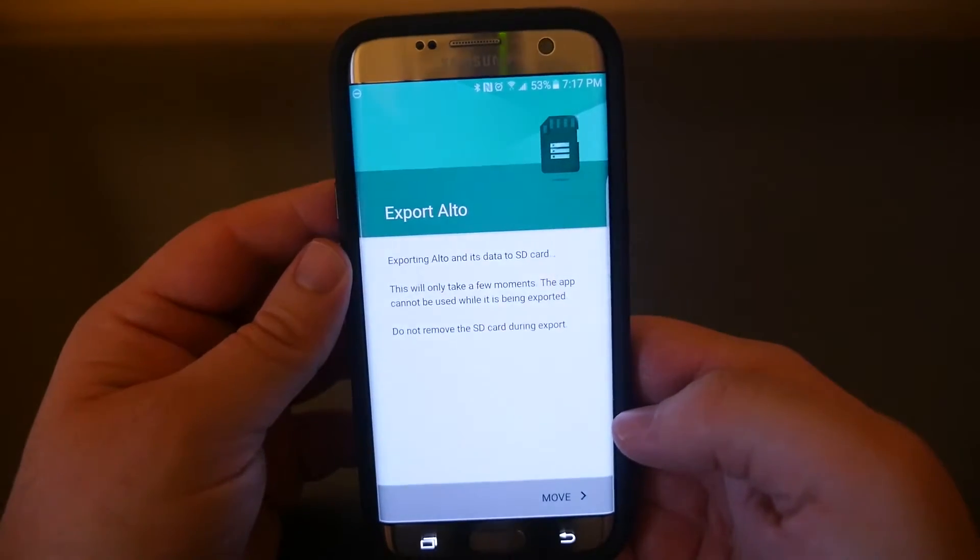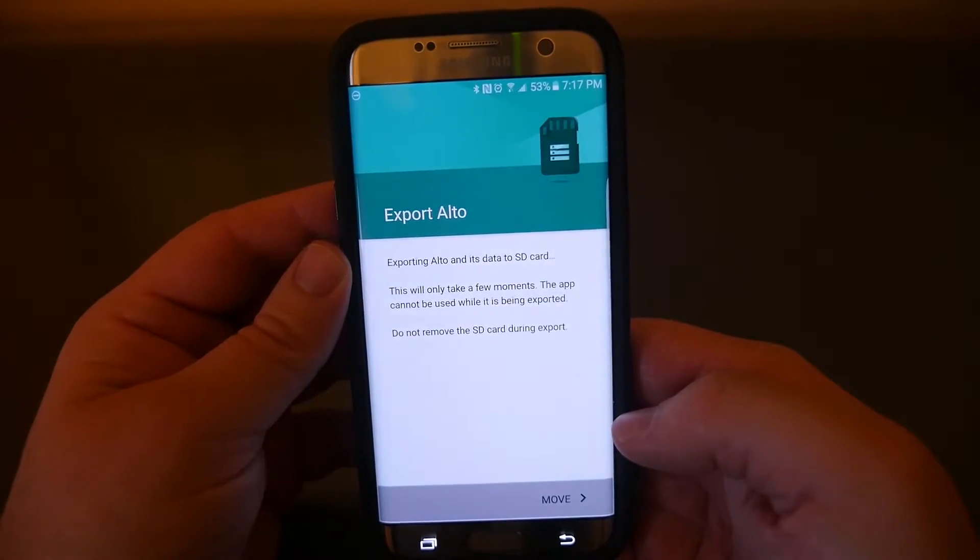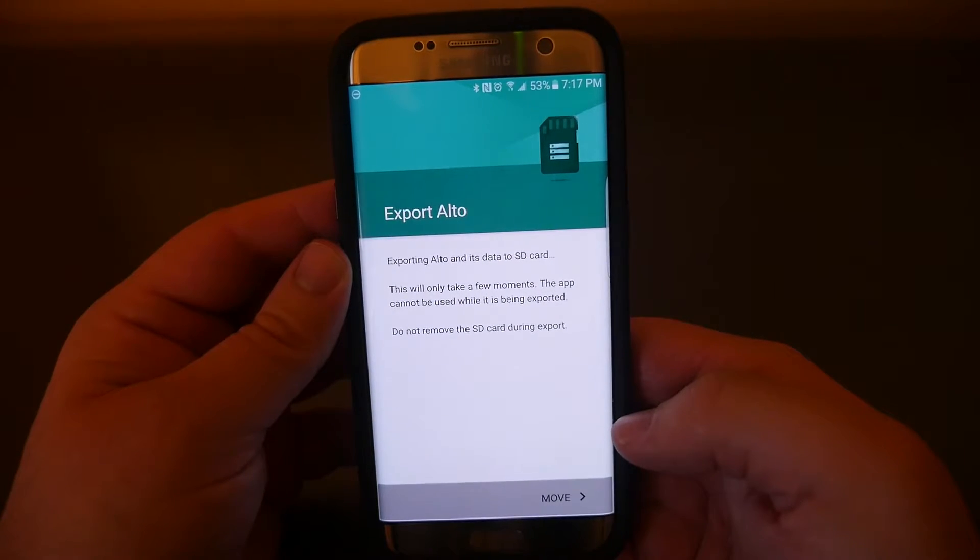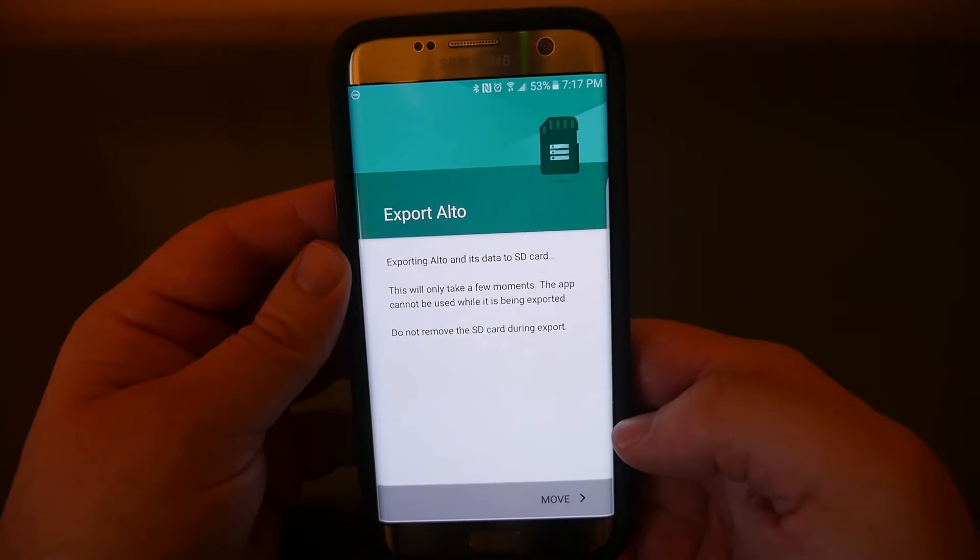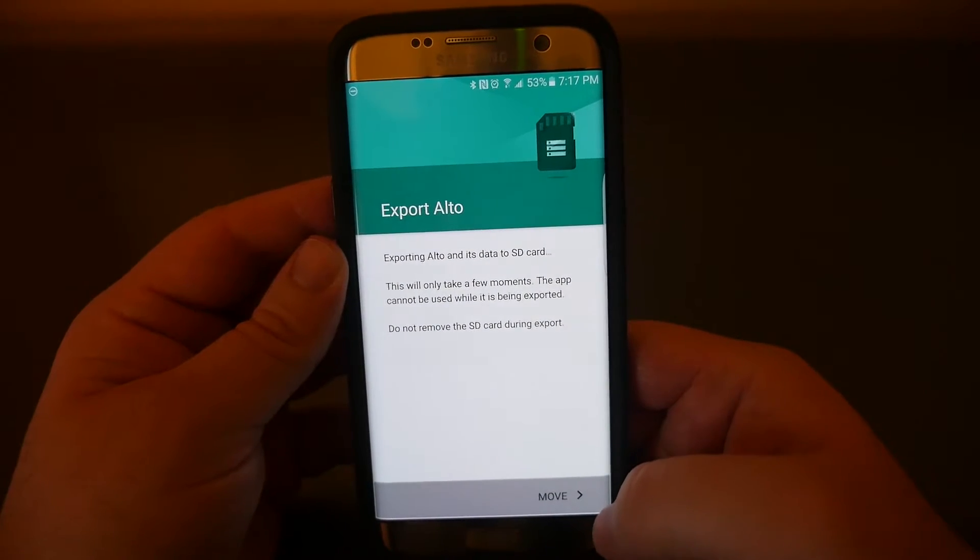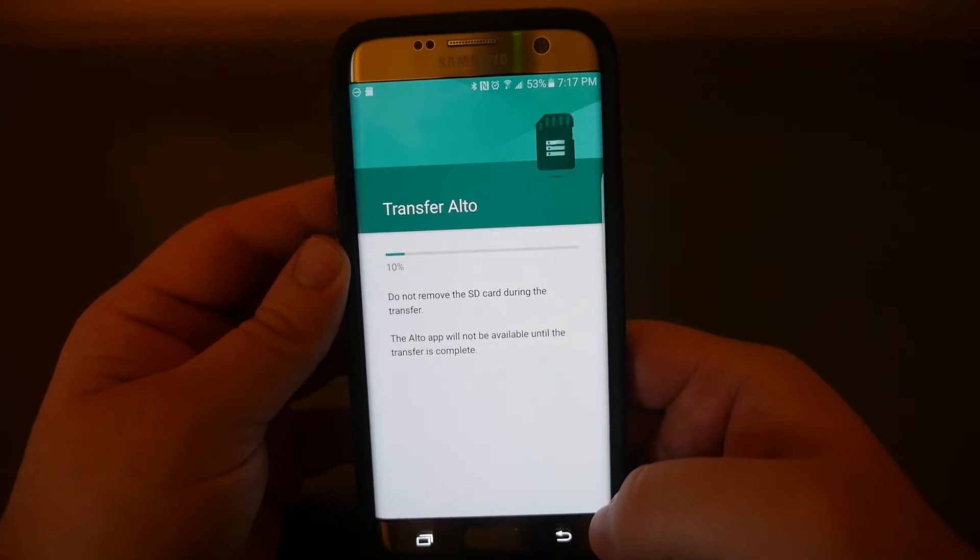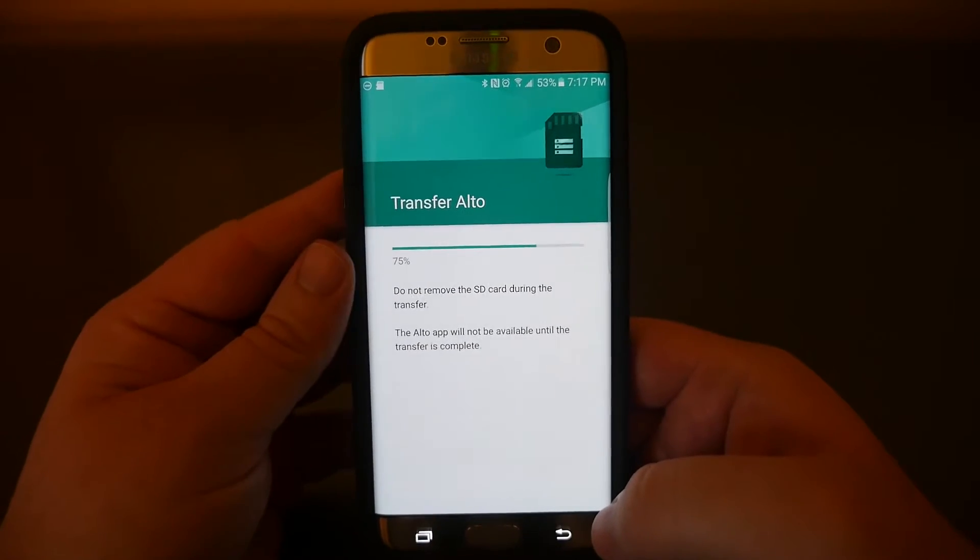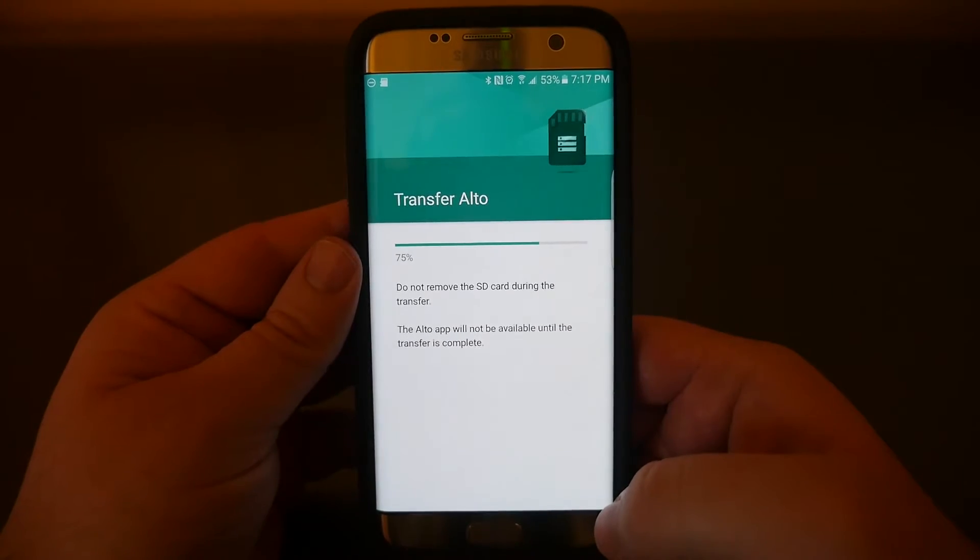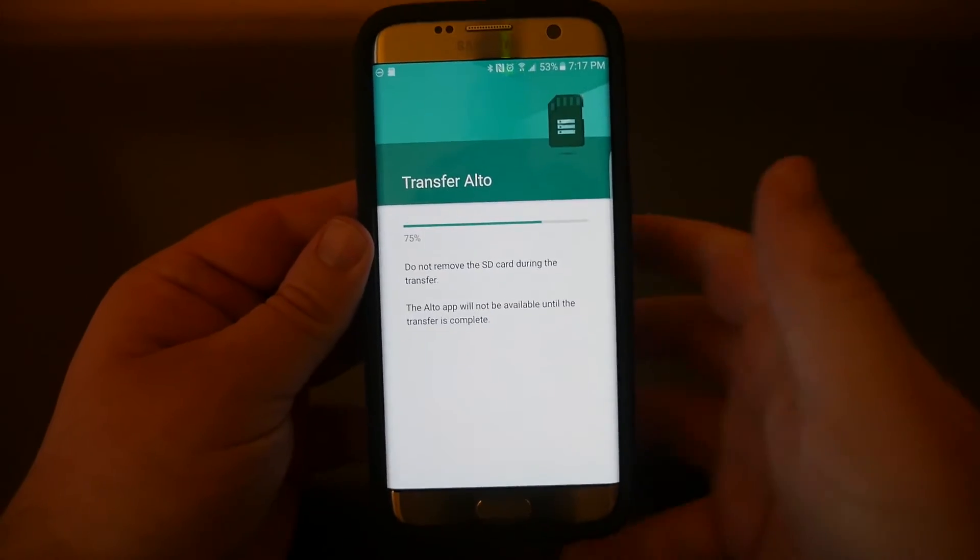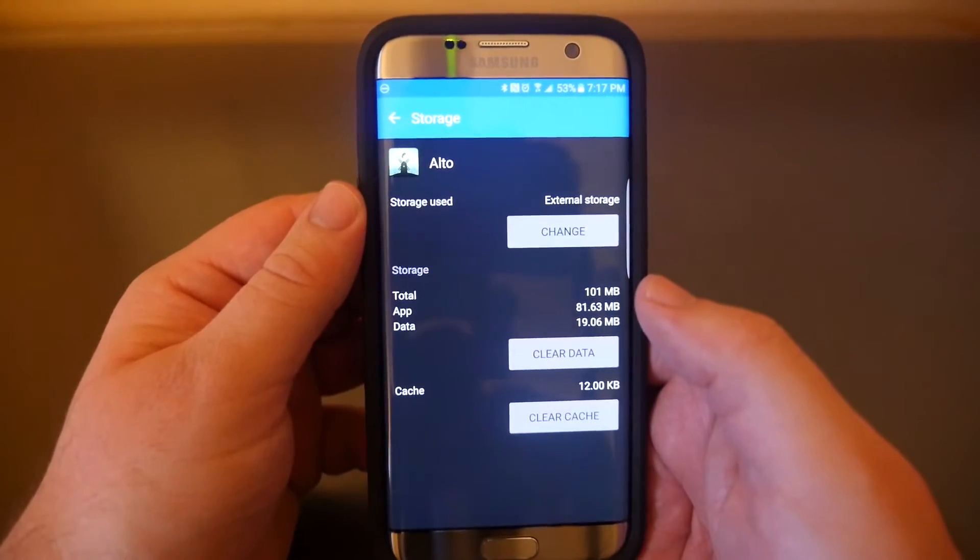It's telling you exporting to the SD card, this will take only a few moments. The app cannot be used while it's being exported. Do not remove the SD card during export. Click on move and now you can see storage used says external memory, so it's now on the SD card. That is very cool.